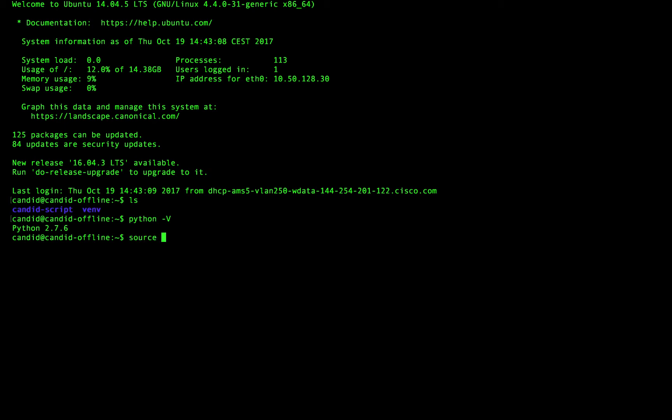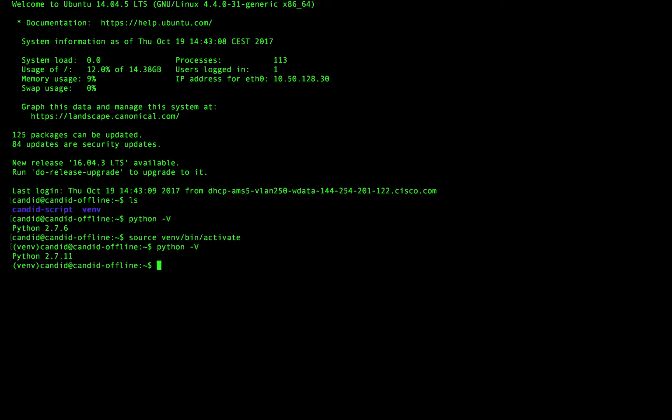So what I first need to do is I need to activate that virtual environment by typing that command. And you can see my CLI changes to show you that I'm in that virtual environment. So now if I type Python -V, you'll see that it is in fact running 2.7.11.